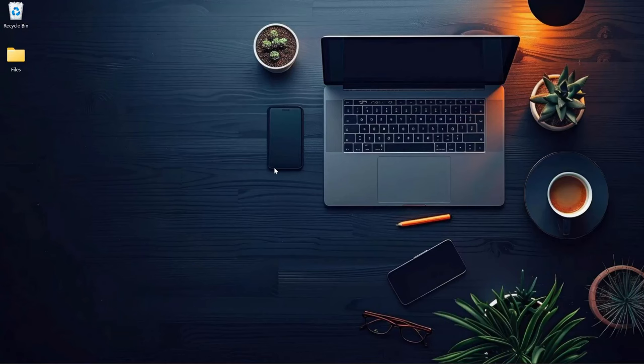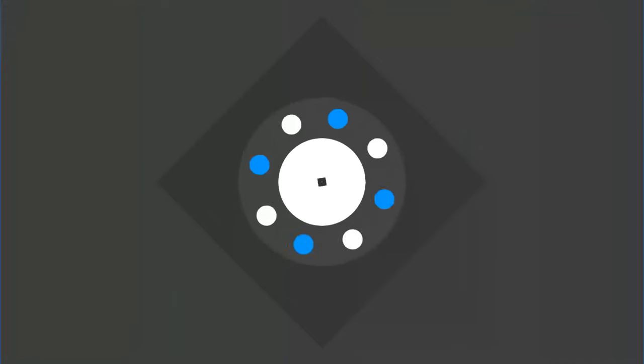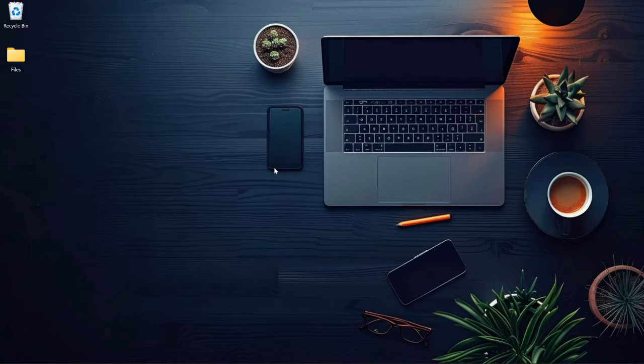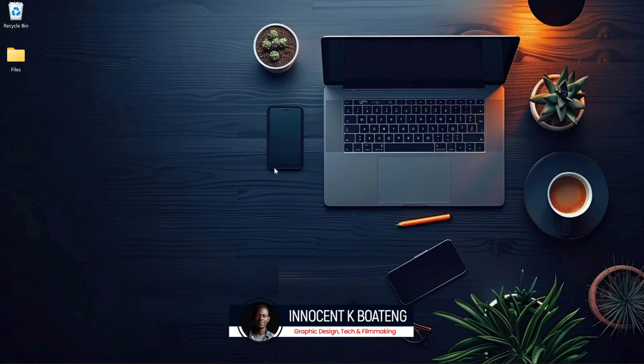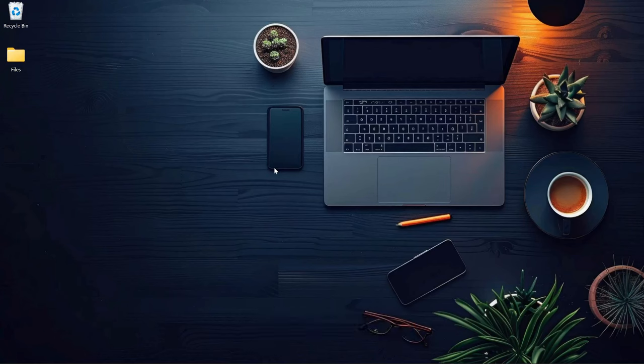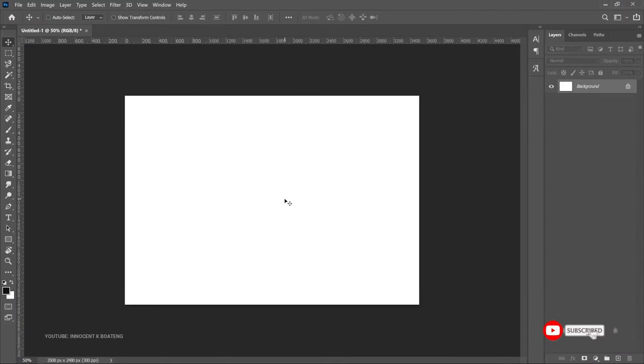In this video I'm going to show you how to create bullet points in Photoshop. Hi everybody, Innocent here and welcome to the channel. Over here we make videos like this, so if that sounds like you're interested, consider subscribing. Creating bullet points in Photoshop isn't as easy as creating one in Microsoft Word or other software.